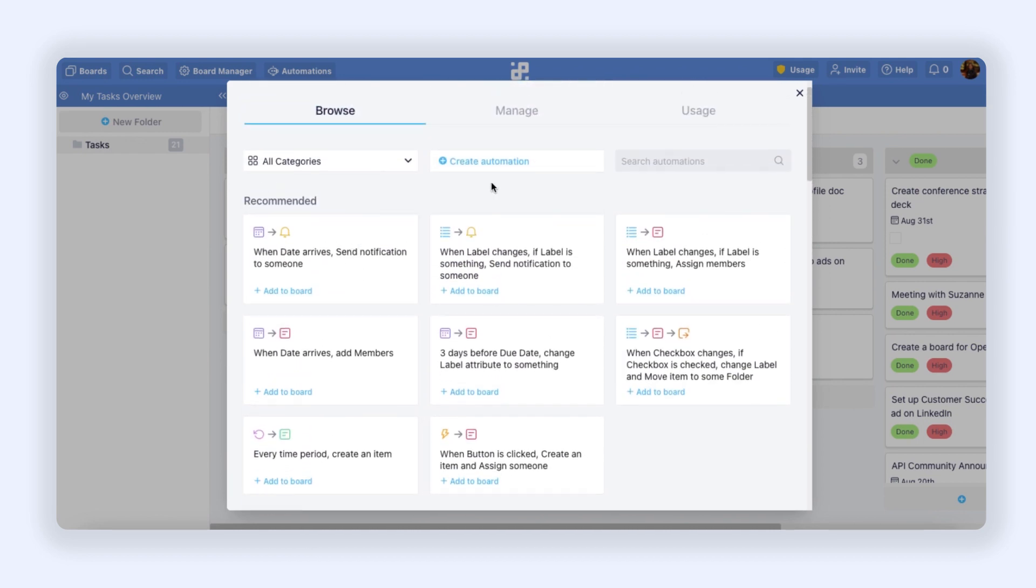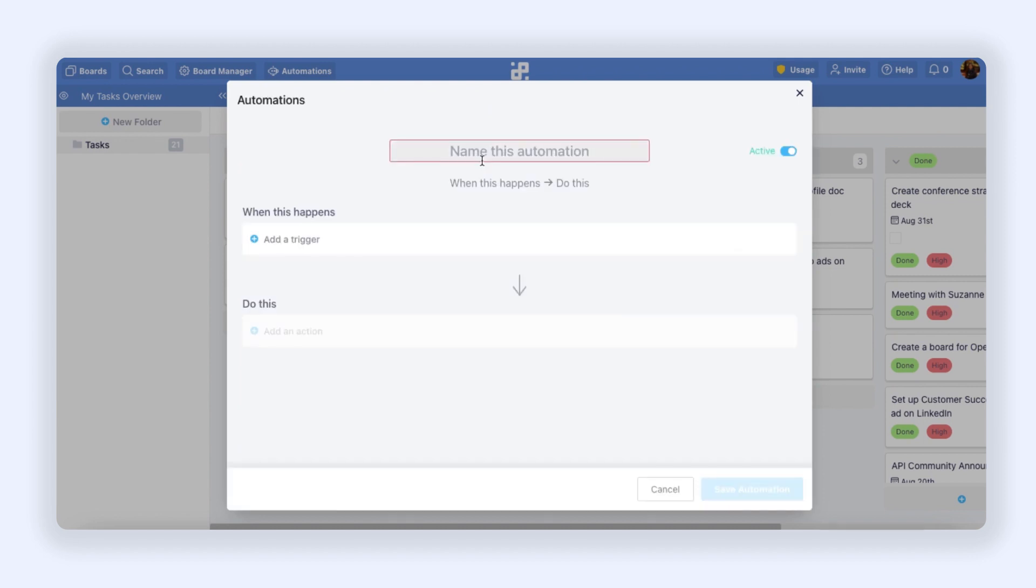In the middle here you will notice the Create Automation button which will allow you to create your own unique automations. So let's click that and create one automation. I'm going to create a reminder. I need to name my automation first.